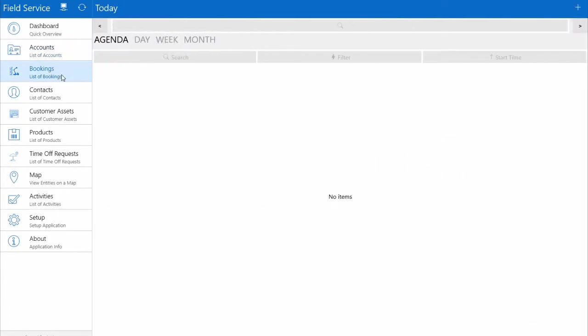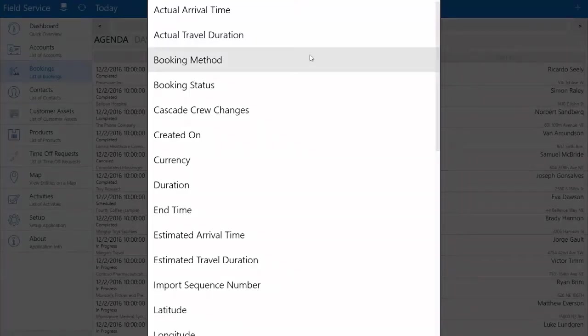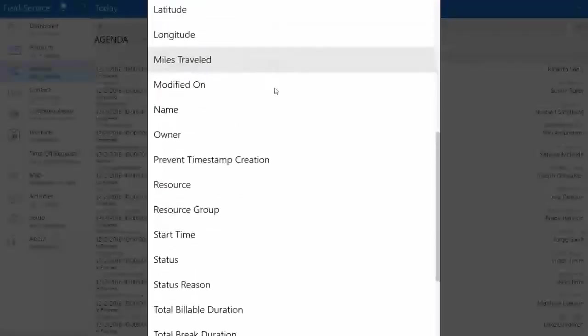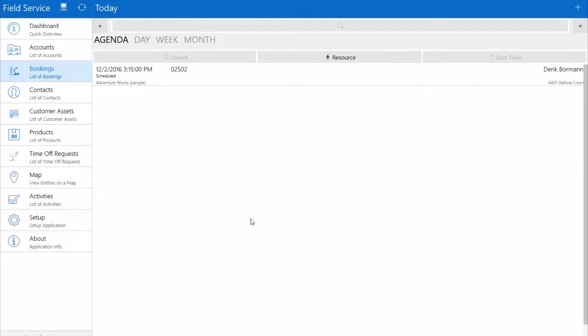Going into Bookings shows all individualized bookings set up for that particular day across all the resources I might be working with. If I want to filter it down and look at booking statuses for me specifically, I can filter by resource to show all my individualized bookings. Then I can go into each booking, open it up, and start working with the subsequent work order associated with it inside the application.